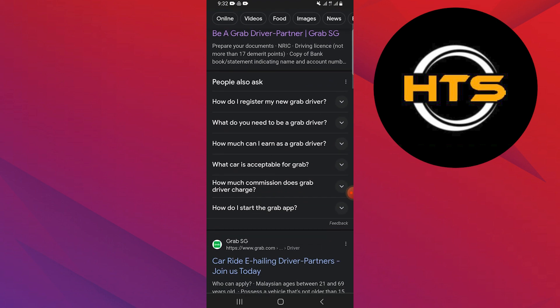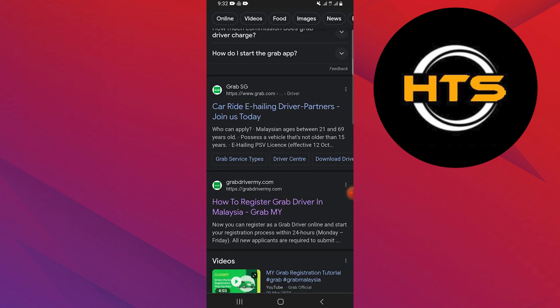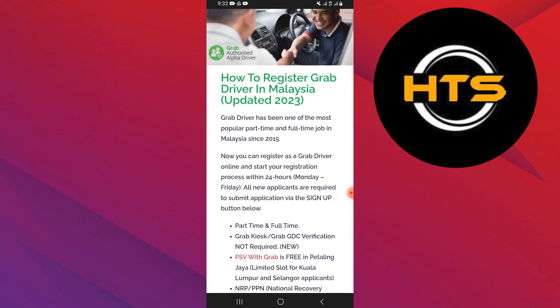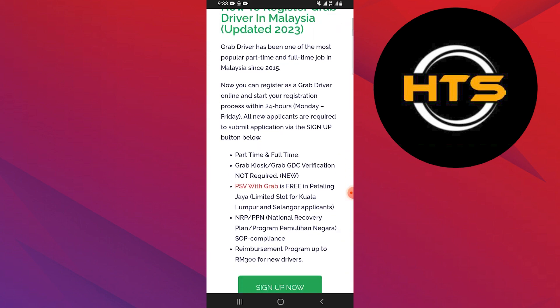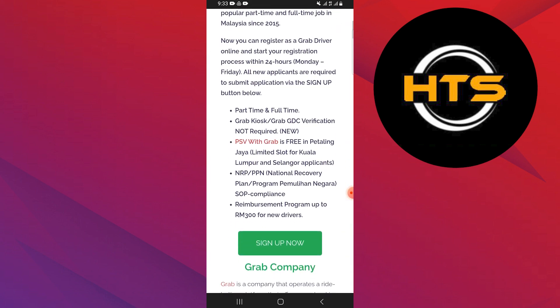After that, scroll down and tap on the GrabDrivermy.com site. Once you get into its site, you can find out the process from here.